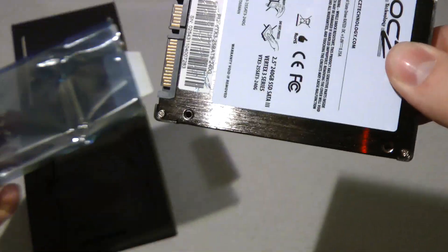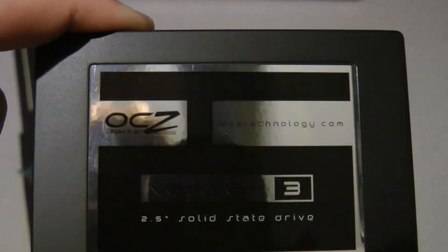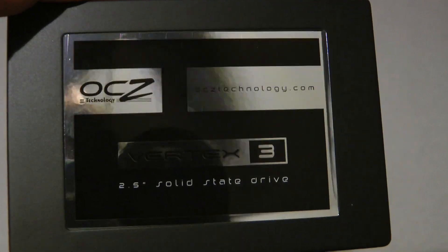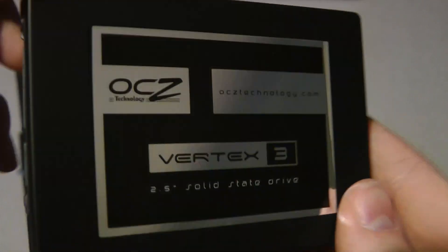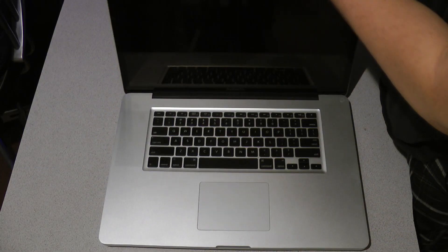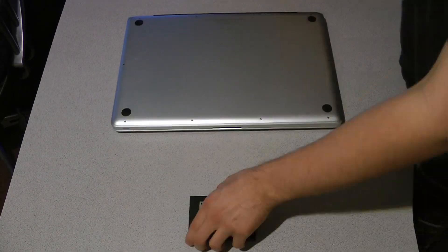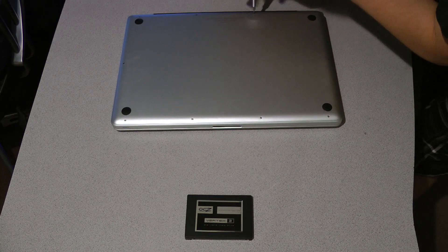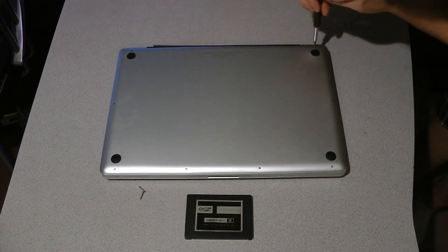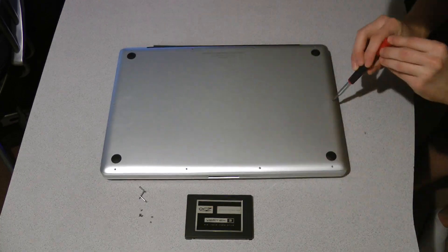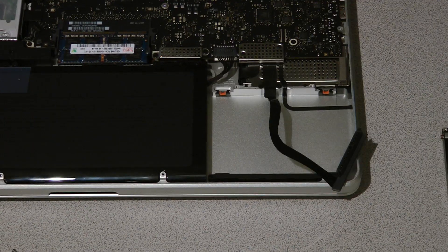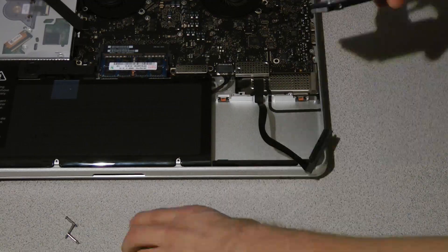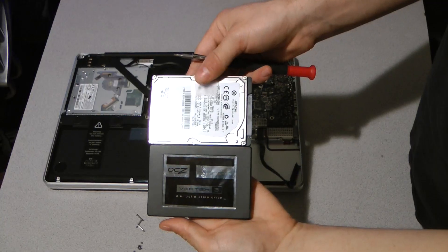There really isn't much to say about an SSD drive. They all look the same, except this one has a shiny sticker. Overall, it was a fairly easy install, and this does not void your MacBook Pro warranty. It pretty much went off the directions that were available on iFixit.com.